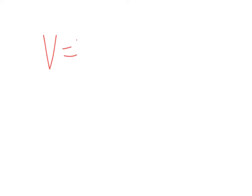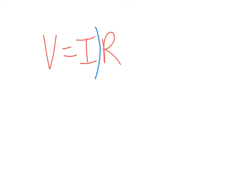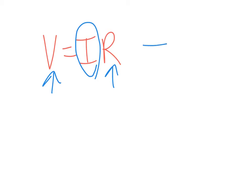A lot of times you'll see it written as V equals I R. That's not really the best way to write that, and a couple reasons why is that this item here, current, is controlled by this item and this item. So that's important to us.